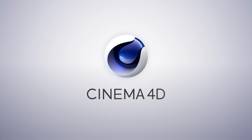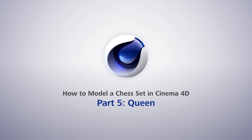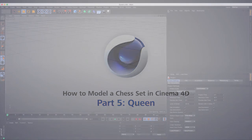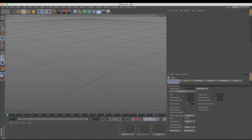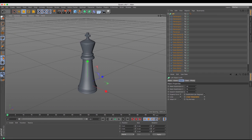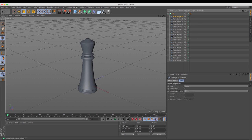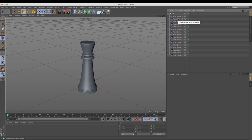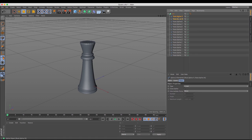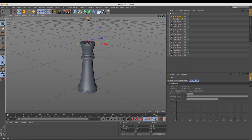In this video we're going to be looking at creating the queen model. Because the king and queen models are so similar, I'm going to utilize the king model that I made earlier, so I'm just going to paste that in. What I'm going to do is delete the rectangles that make up the cross, which I no longer need, and I'm going to delete a couple of the top splines as well. I'm going to take those splines and move those down.